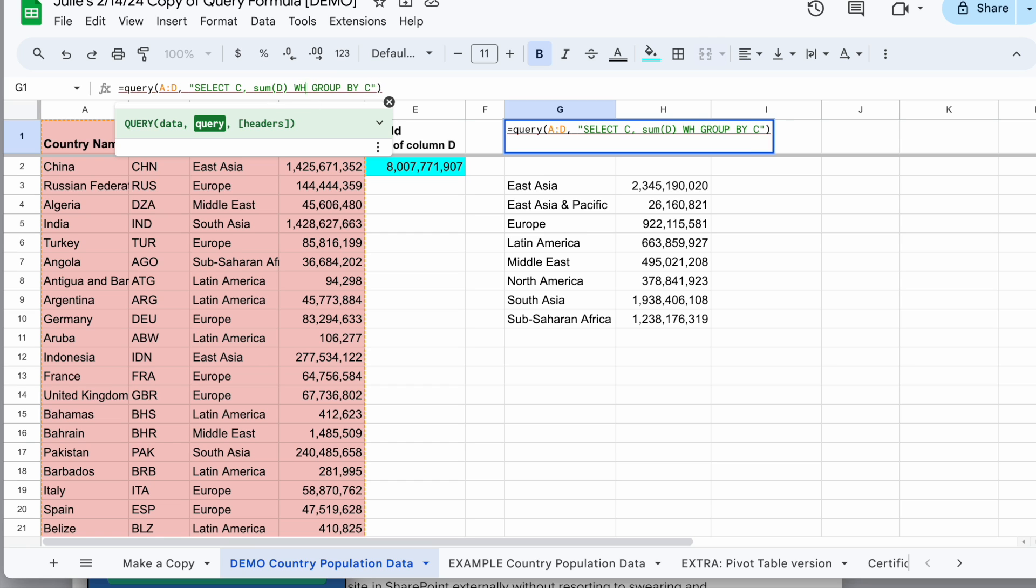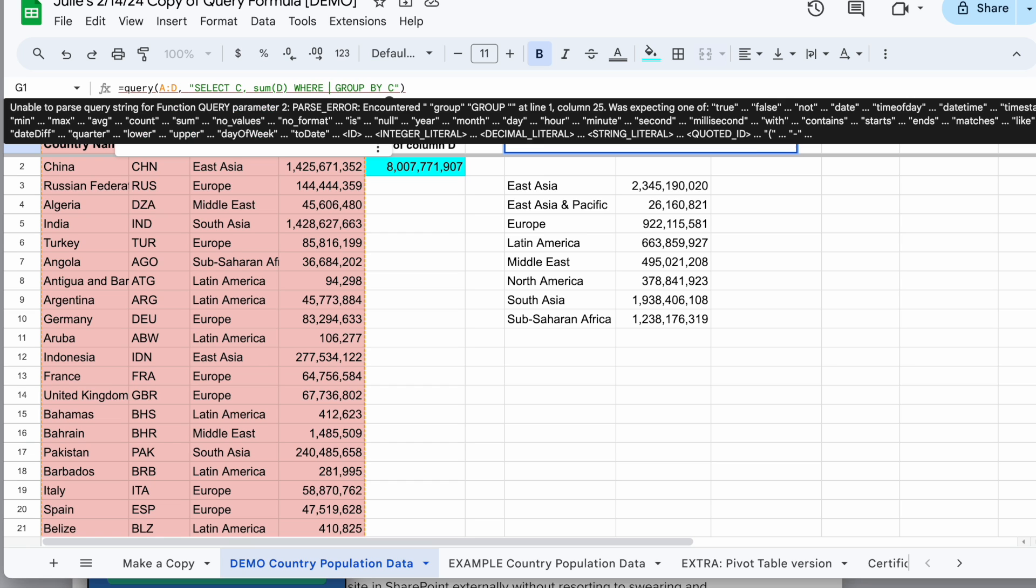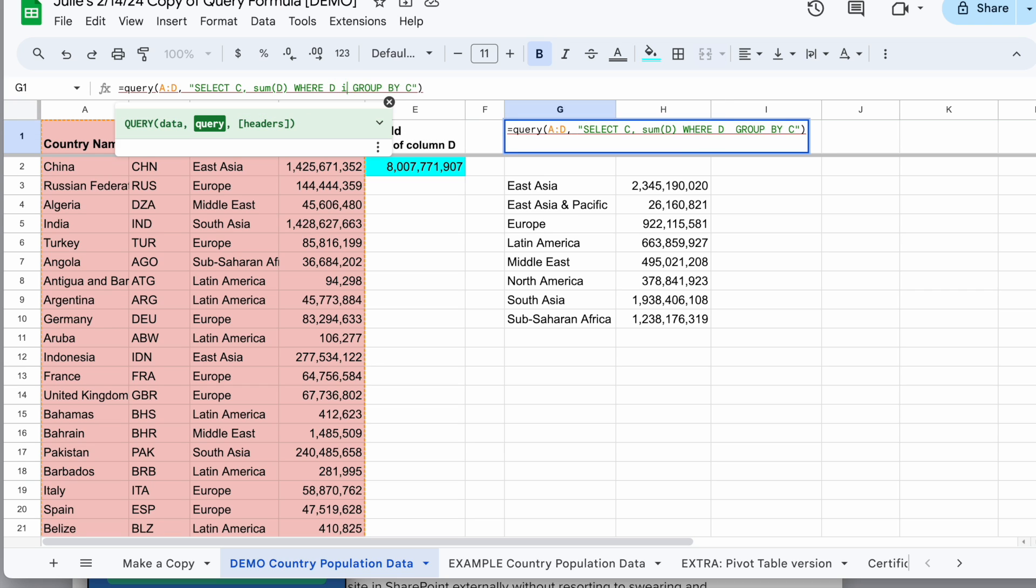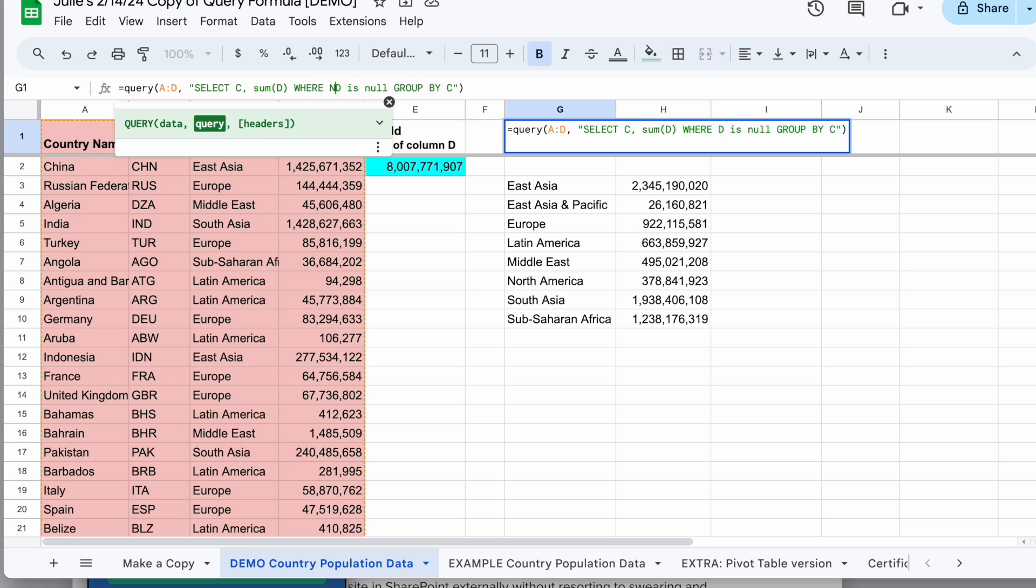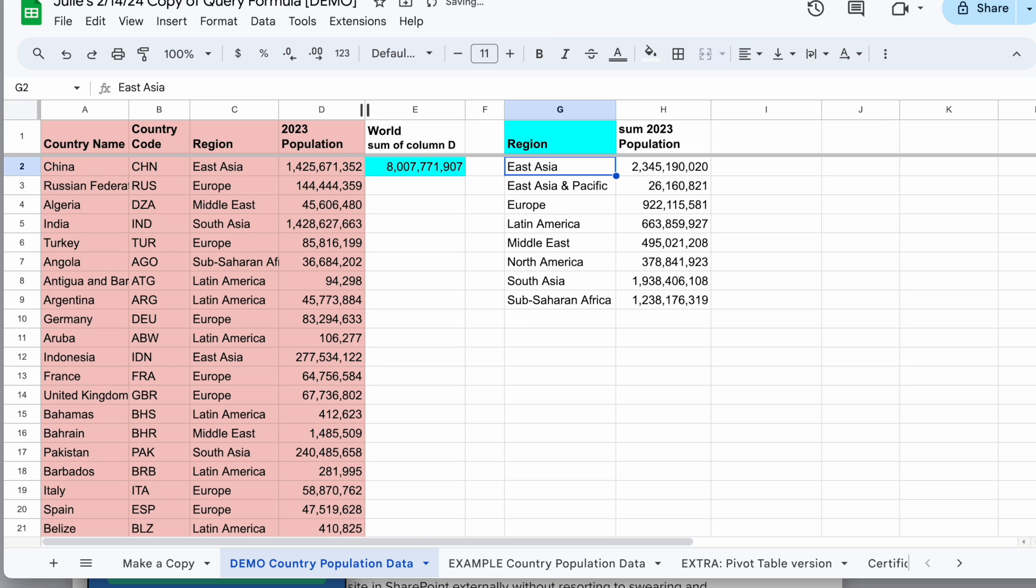So after my select I will say where, now I want to make sure D is not null. But the way I have to write that is I'll say D is null and then I'm going to put a not in the beginning of that. So I say where not D is null. So once I add that in where not D is null I will lose my empty row and I have just that data.